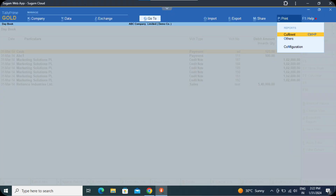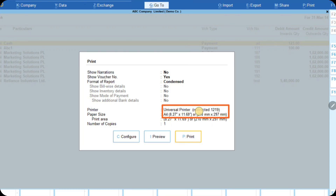So, this is how it works. First, you go to the report which you want to be printed, then you click on print current, and then you select the universal printer as mentioned.